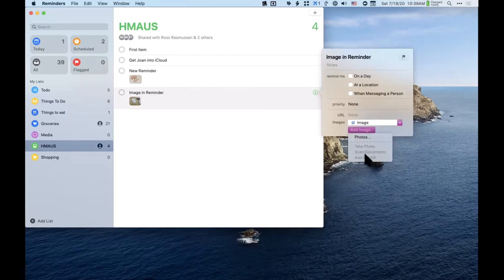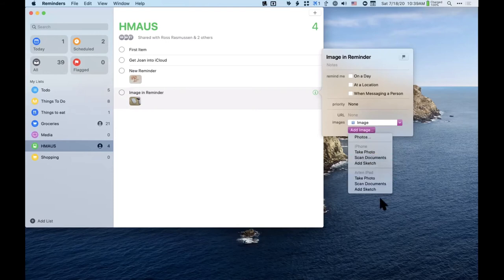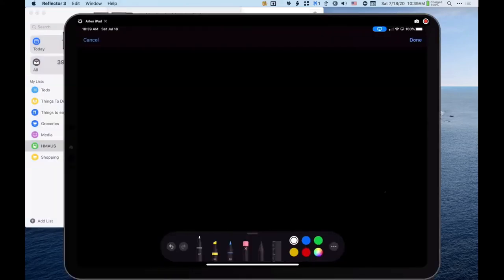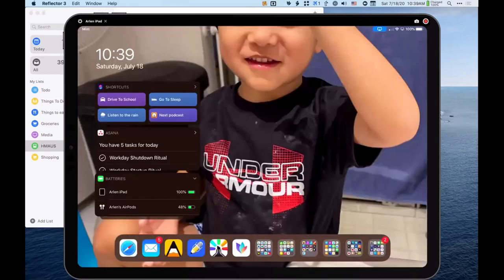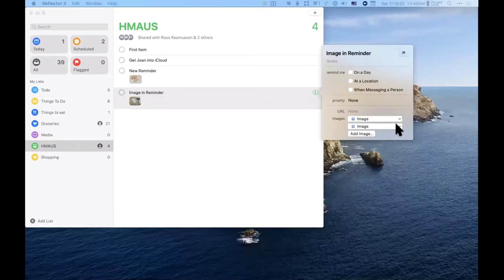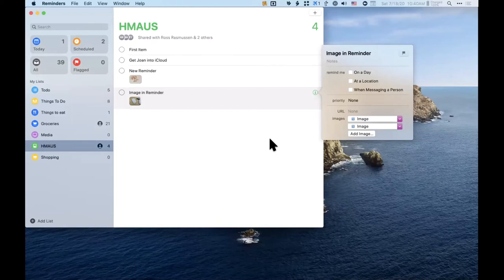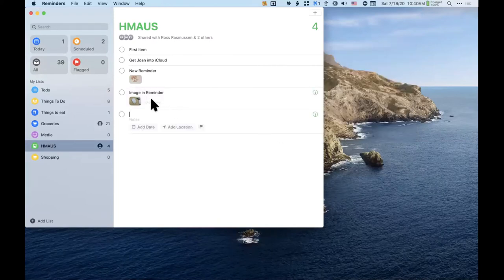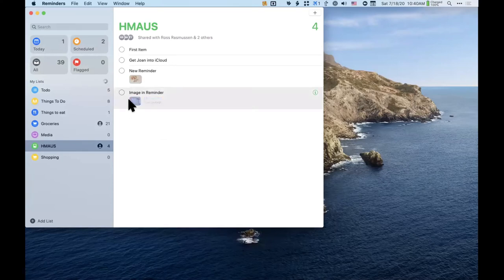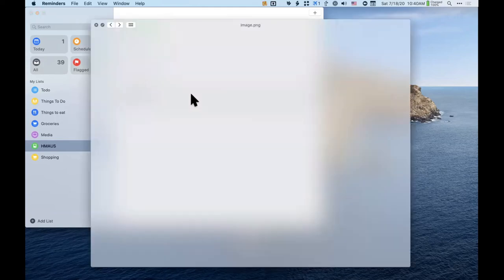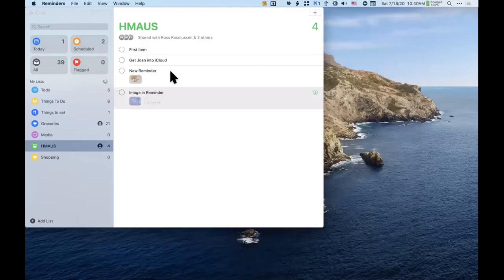You can also add a sketch. I pick up my iPad and use the drawing tools — my handwriting is terrible — but I made a sketch and it syncs over to the reminder. Once it appears, I can highlight the image, press the spacebar, and Quick Look gives me a preview. I love Quick Look.